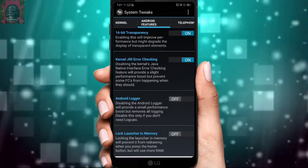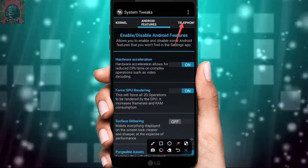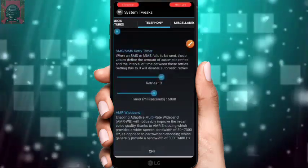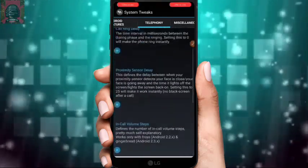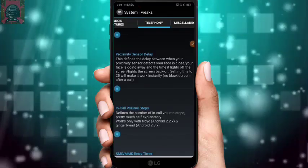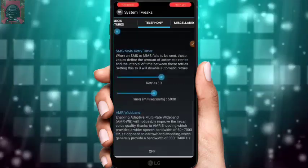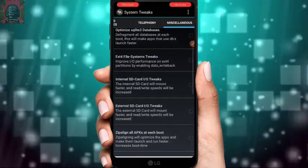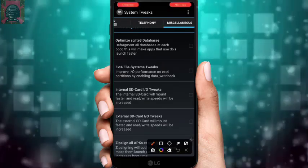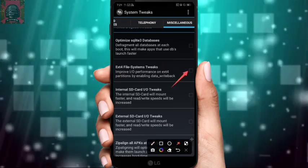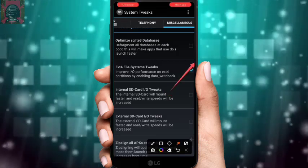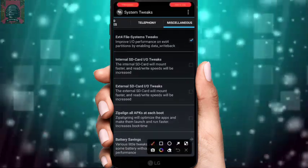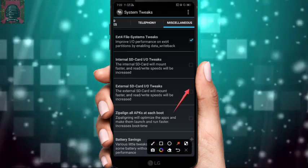Go to the Telephone section. You'll find more tweaks for calls like call ring delay — these are not performance-related, but you can use them if you want. Scroll down and turn on one specific tweak I'll show. If you have an SD card, you can turn that option on or leave it off.